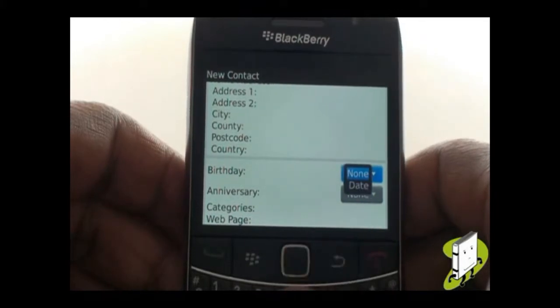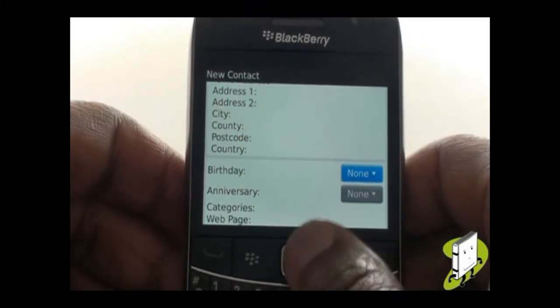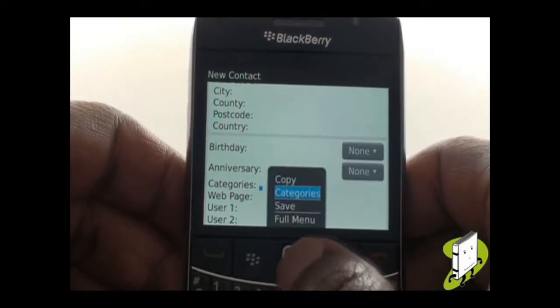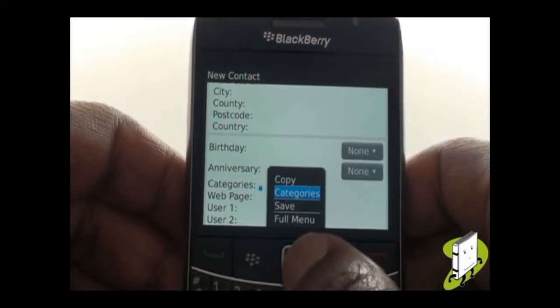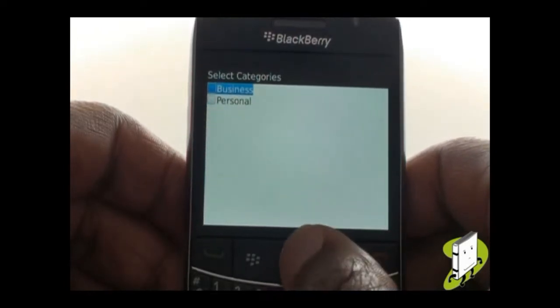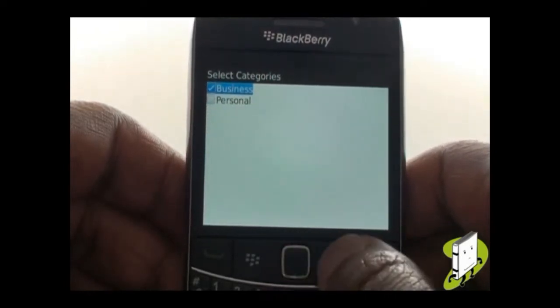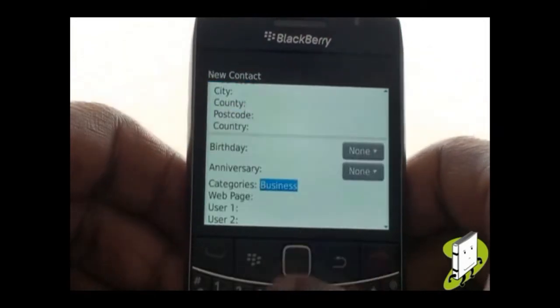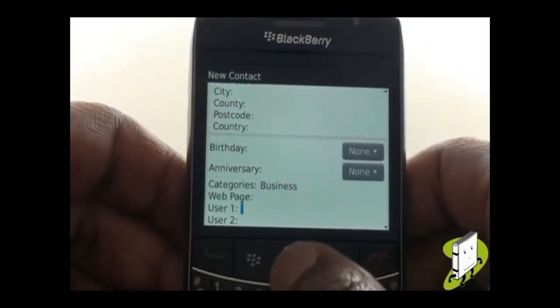We all forget people's birthdays or anniversaries — why not add those here and never forget again? You can also put your contacts into categories for effective contact management. We'll explain more in a contact group tutorial.